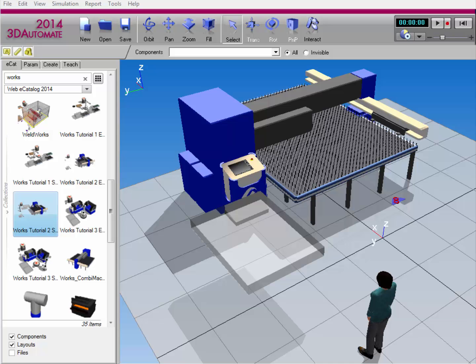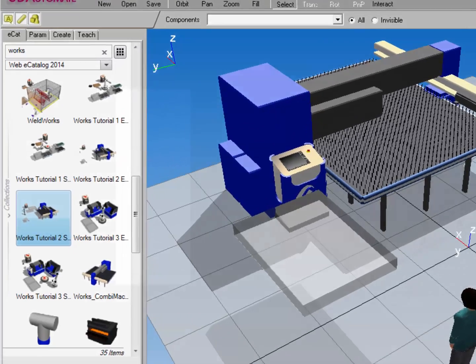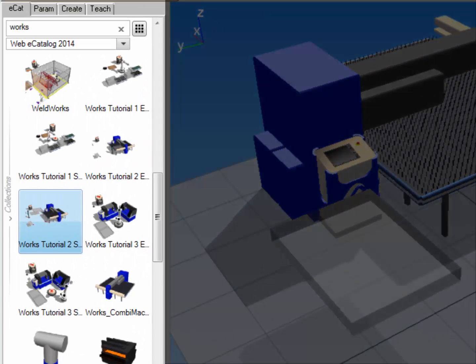Right now in the 3D world, I have a layout open called works tutorial to start. You can find this layout in the Web eCatalog 2014 collection.